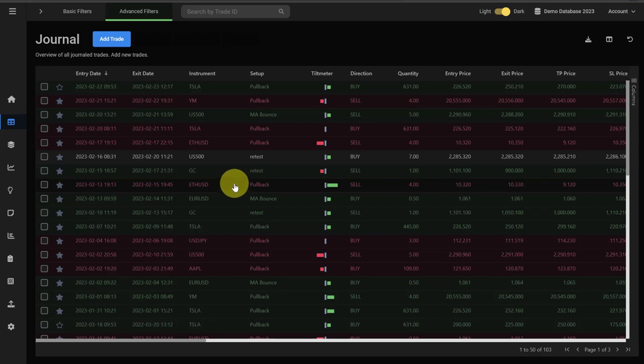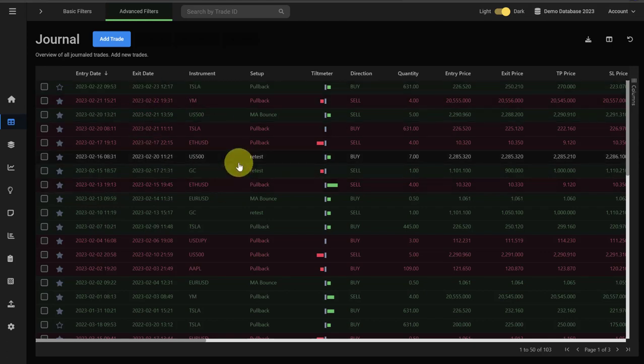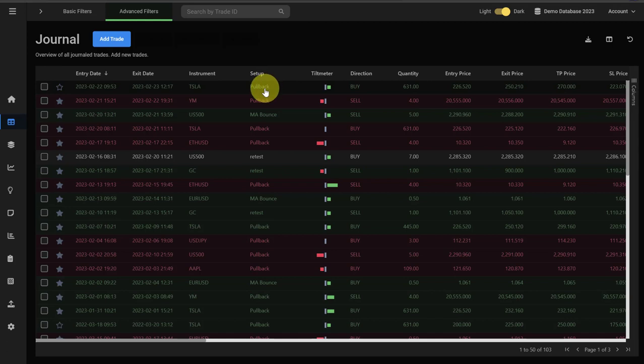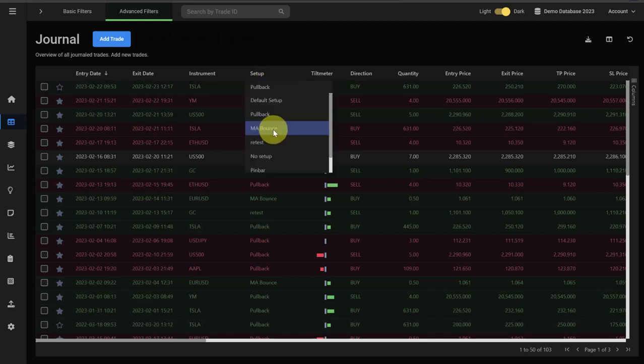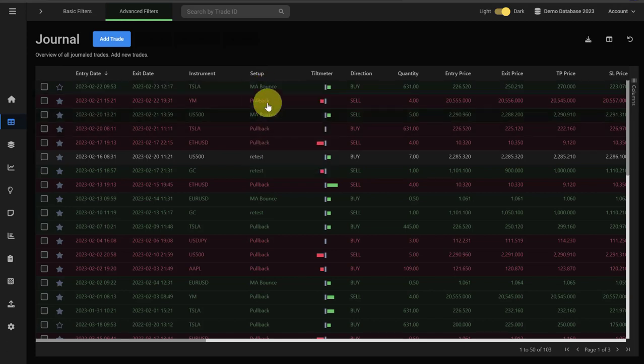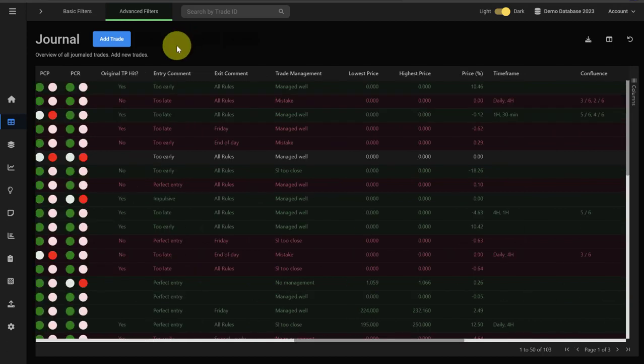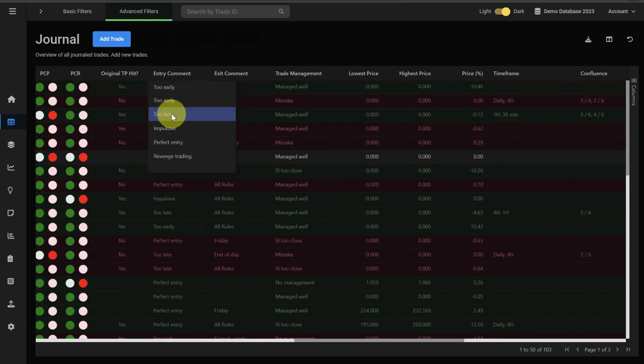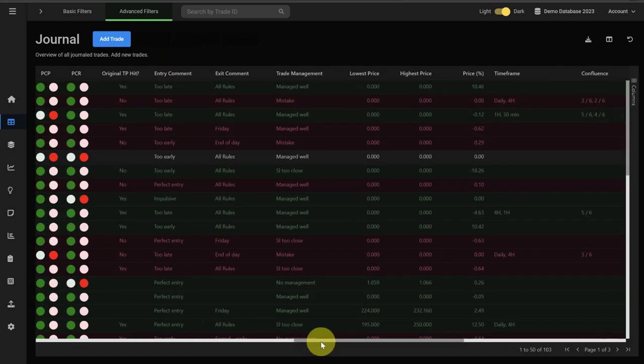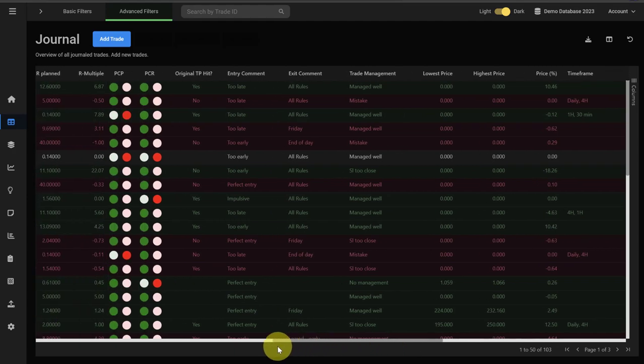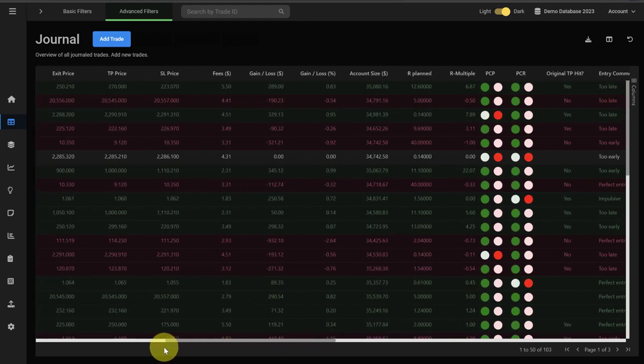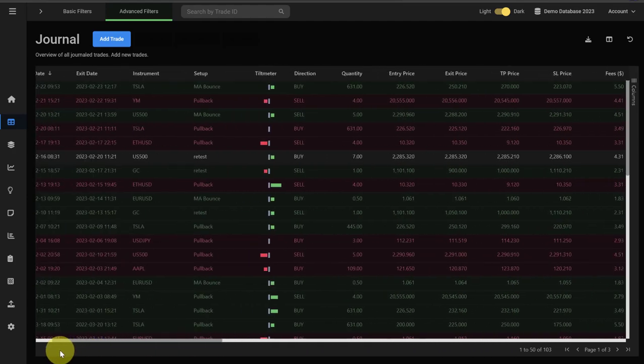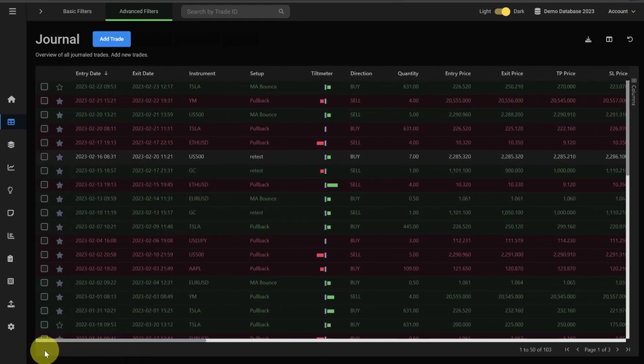You can also manage and edit some of the trade inputs directly from the journal table. For example, if you click into the setup cell, you can change the setup right here from the table and you don't have to reopen the trade. You can do that for most of the columns that have text values. This will save you a lot of time entering and editing your trades, especially if you're using the import feature.